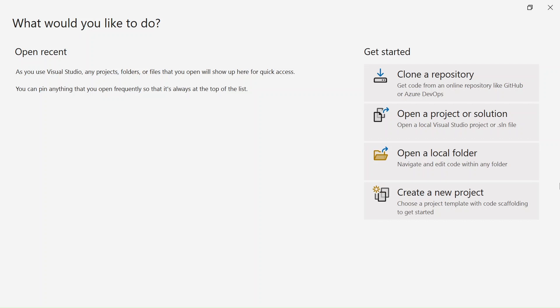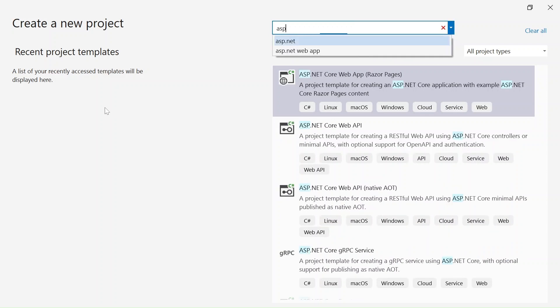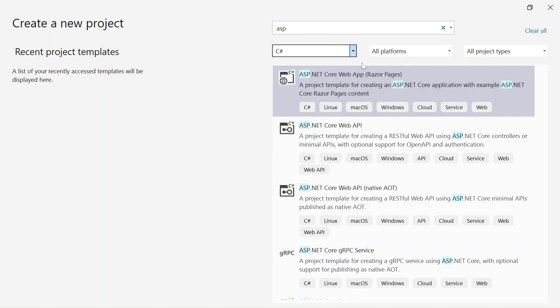Let's start. If you don't have Visual Studio 2022, you need to download it. I have a video on this - you can refer to that if you want to know how to download and install it on your system. After that, open Visual Studio 2022 and a screen like this will appear. Click on 'Create a new project'. Here you can see a number of options - these are different templates. Select C# as the language, since I'm going to use C# for this tutorial.